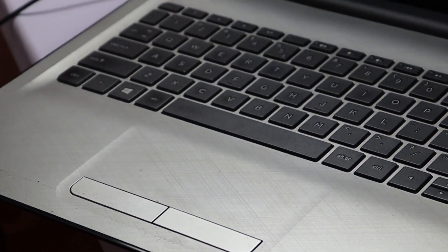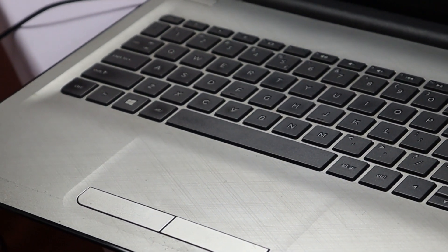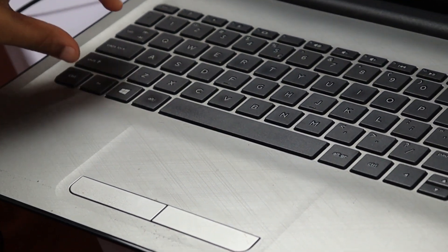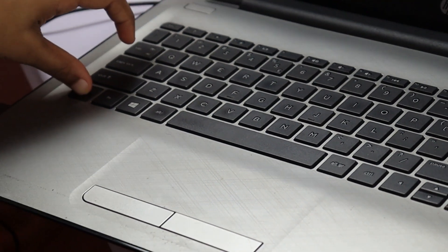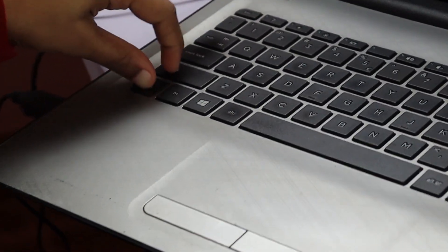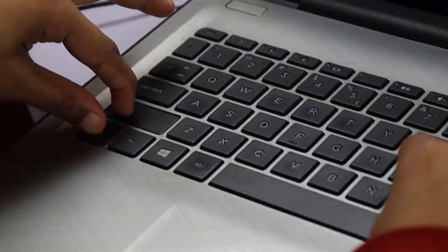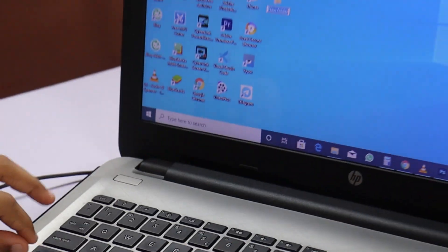You can also create a new folder using the shortcut Ctrl + Shift + N.